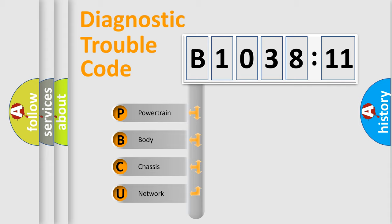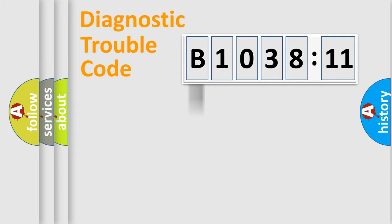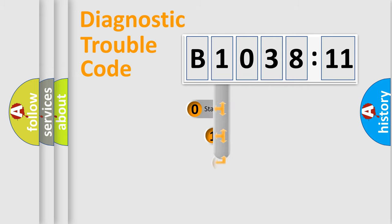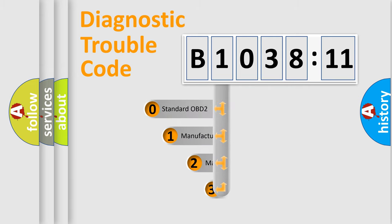We divide the electric system of automobile into four basic units: Powertrain, Body, Chassis, and Network. This distribution is defined in the first character code.